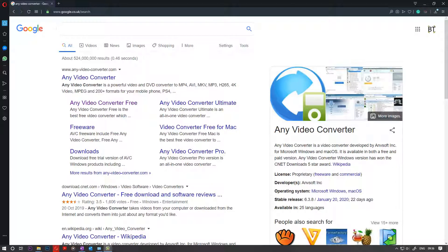Hi guys, this is Bupindotube. Welcome to my channel. A lot of my viewers had the problem of not having sound after copying a DVD to their Windows. And at last I found the solution. I searched for this solution for around 2 days.